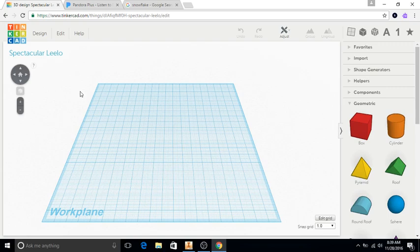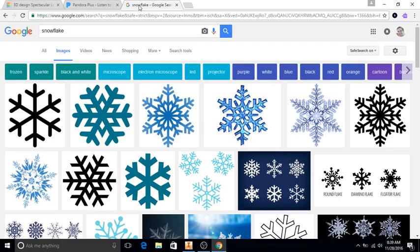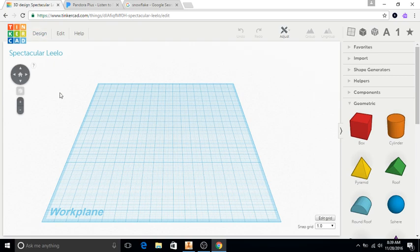Here's a video showing you one thing that you can do once you're done with your Autodesk project. We did this last year — creating a snowflake. I'm going to show you how to do that in Tinkercad.